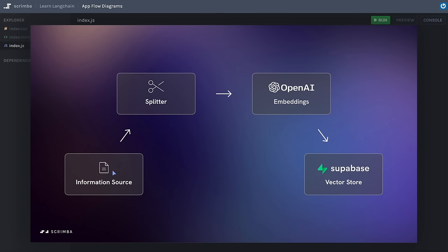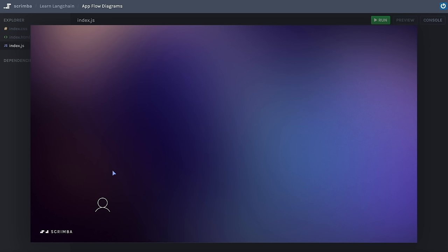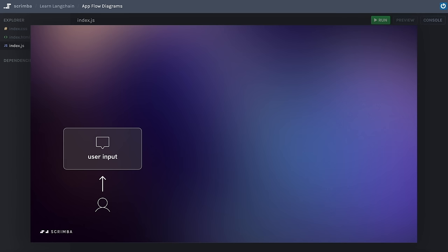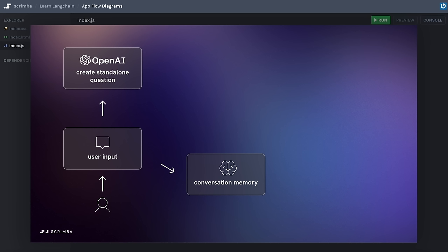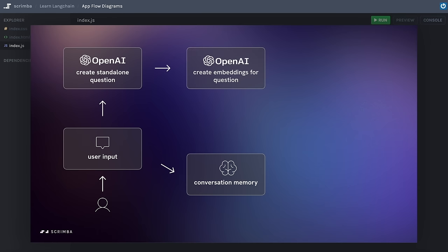Once we've got the vector store set up, we need to create the app to use it. The flow starts with a user inputting something — probably a question about Scrimba. We do two things with that question: we save it to a conversation memory store which holds the entire conversation, and we use an OpenAI model to convert it to a standalone question — reducing it to a very concise question with no unnecessary words. We then take that standalone question and use an OpenAI embeddings model to create vectors from it.